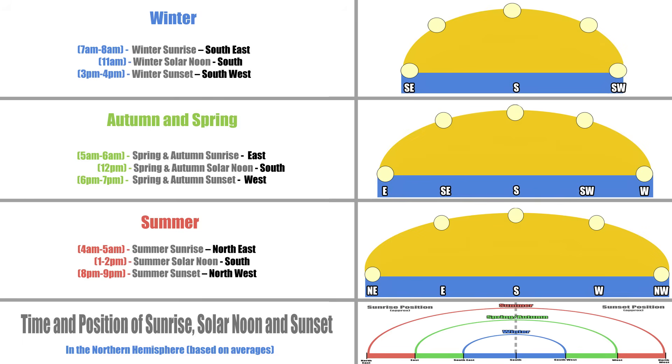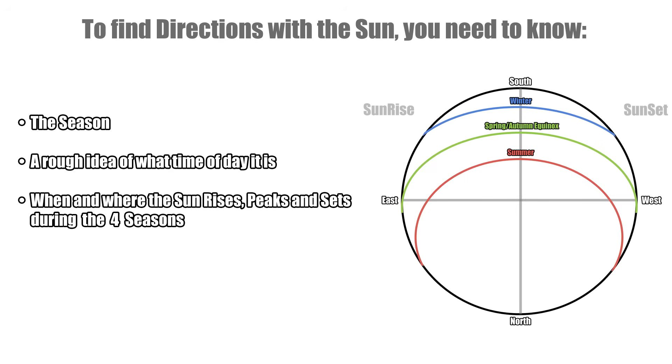But also bear in mind that the times in this diagram are averages, generalizations. Give or take an hour here or there in some cases. But anyway, understand this image and you've won the game. So that's that. As long as you know what season it is, you know what time and where the sun rises, peaks and sets. Everything else is just a matter of filling in the blanks. And that's easily done.